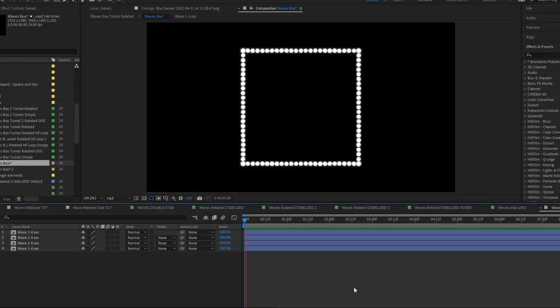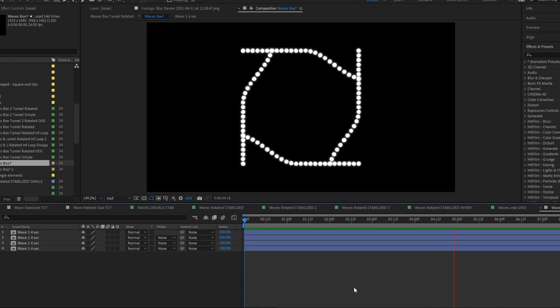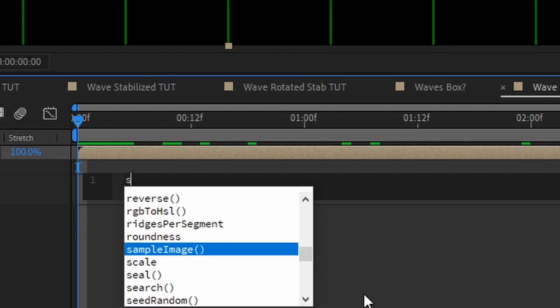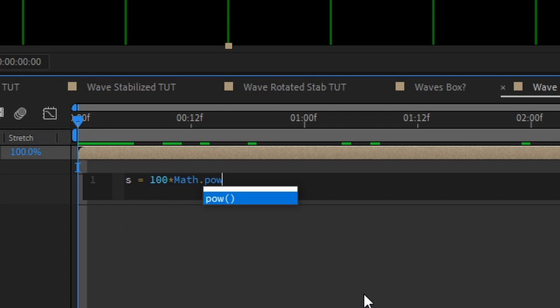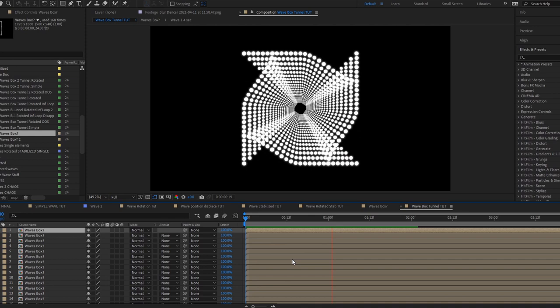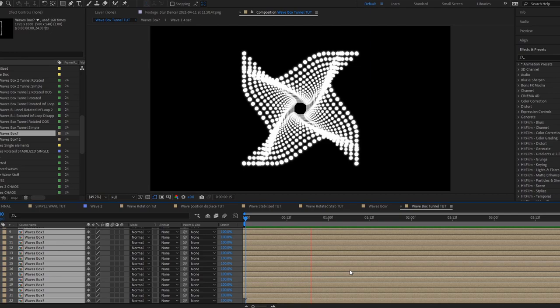Another thing we can do is to arrange our waves into a shape, like this, creating a sort of box. If we pre-comp this, we can create a tunnel by adding an expression to the scale property so that each layer we duplicate is scaled down. We can then offset or rotate each of these layers to create even more patterns.